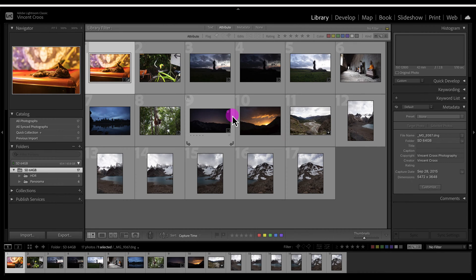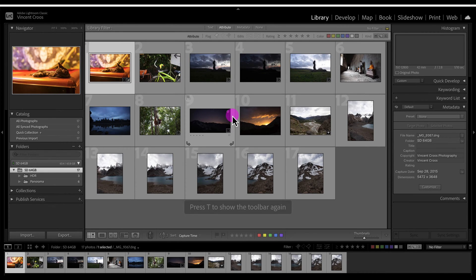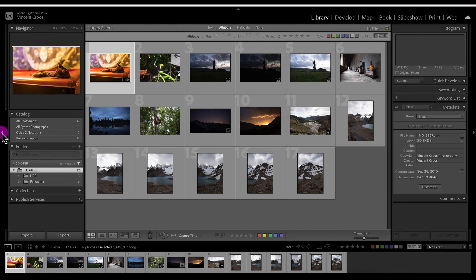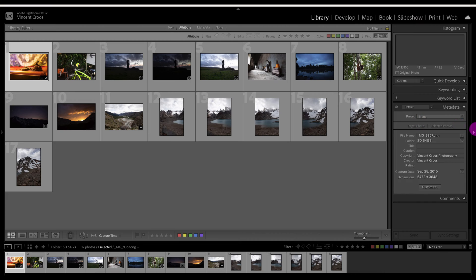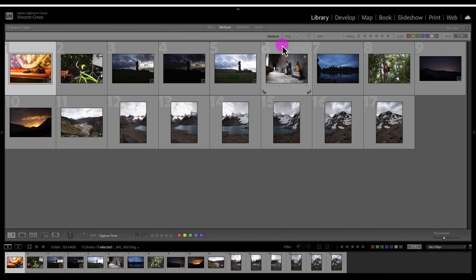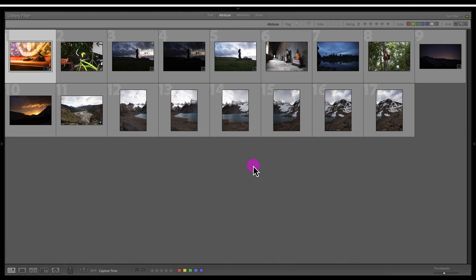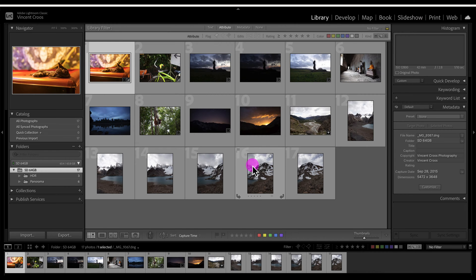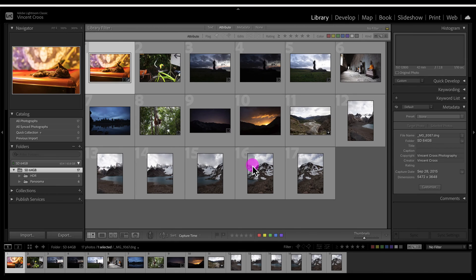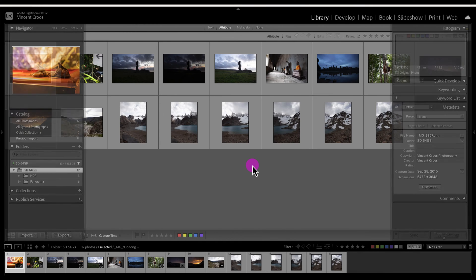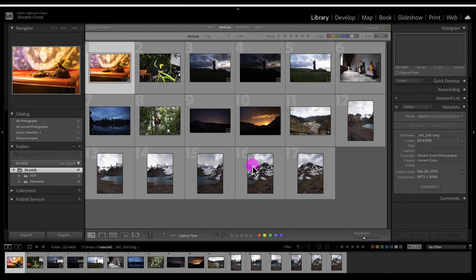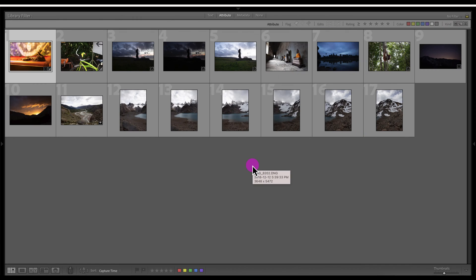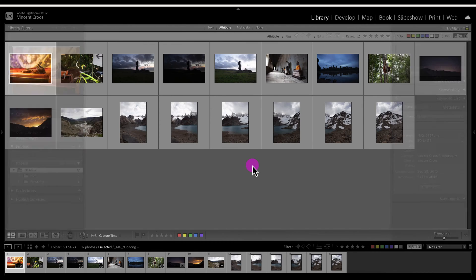For the toolbar it's T to show or hide it. You can also hide some of the panels if you click on these arrows on the side right here at the top and bottom. The shortcuts for them are the tab button to hide the side panels and shift plus tab to hide all the panels.